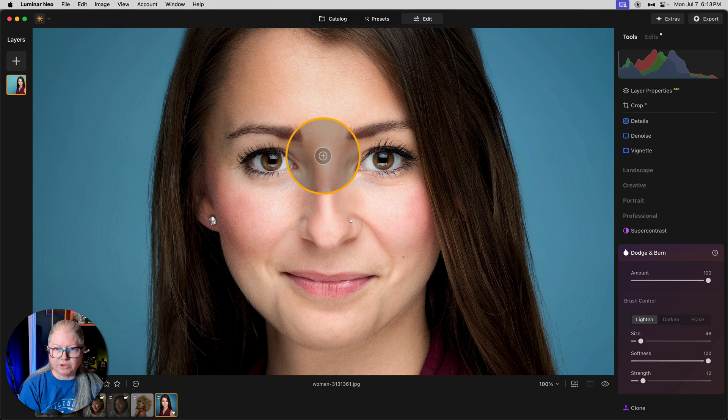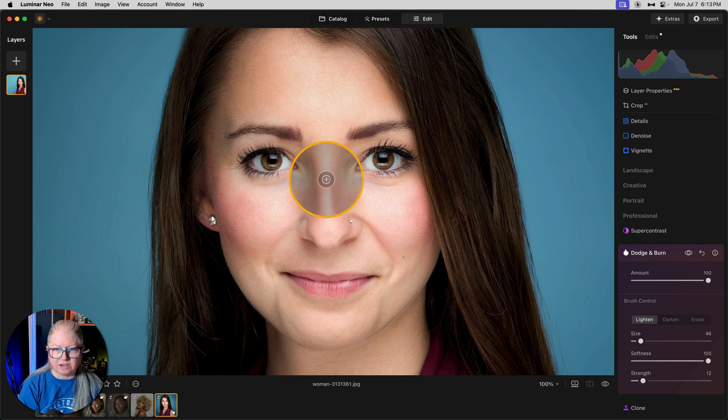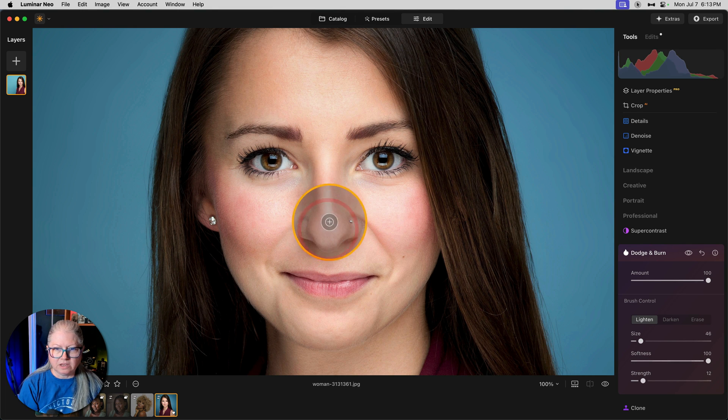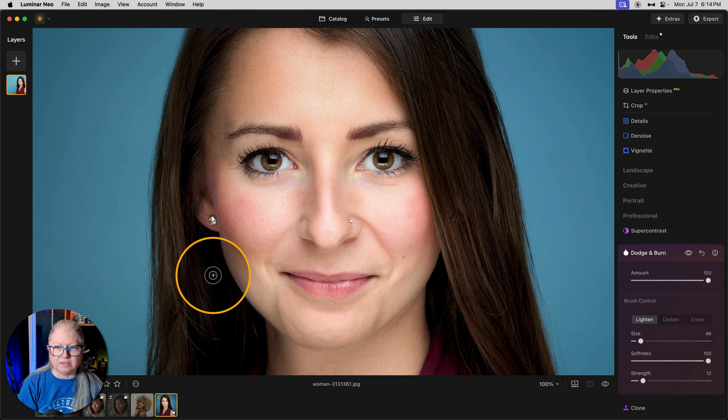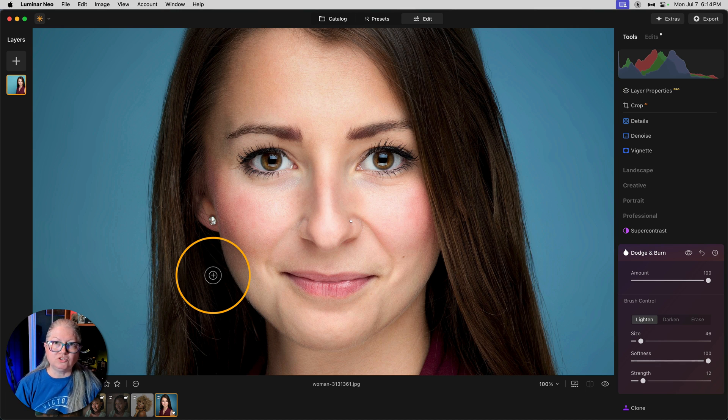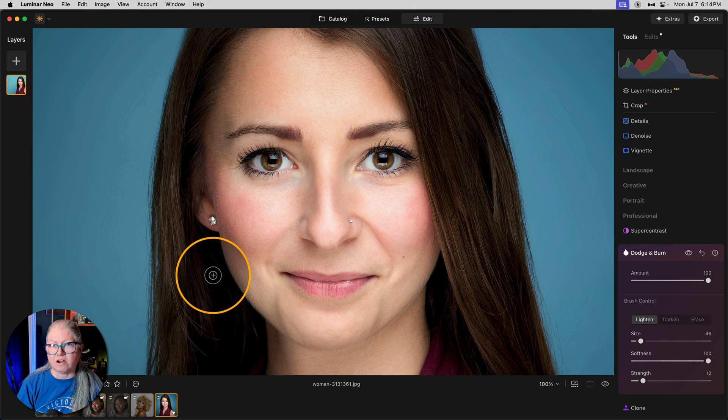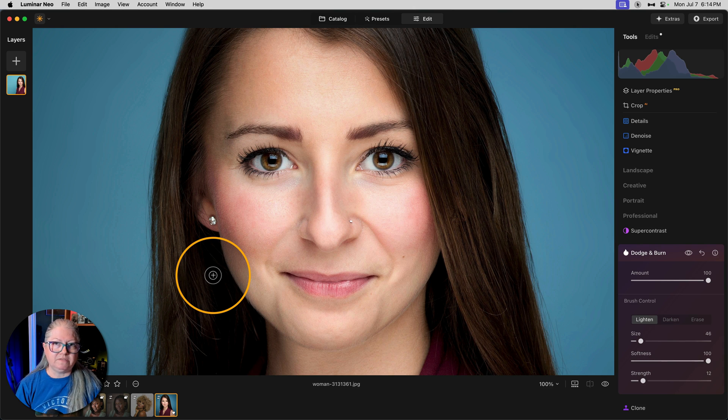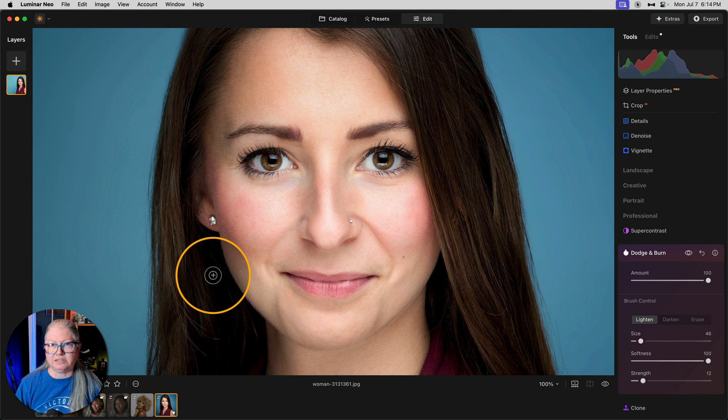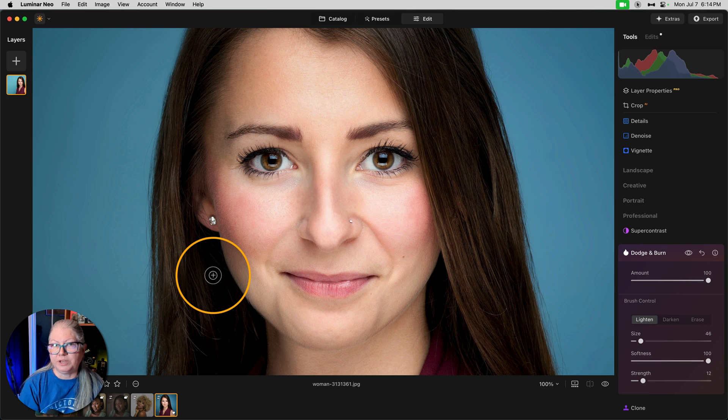Now I'm going to take one pass down the middle of her nose and then make a bit of a circle at the end. And I'm following the natural highlights on her face that are already there. So by lightening them even more, we're going to create that luminescent glowing skin look.